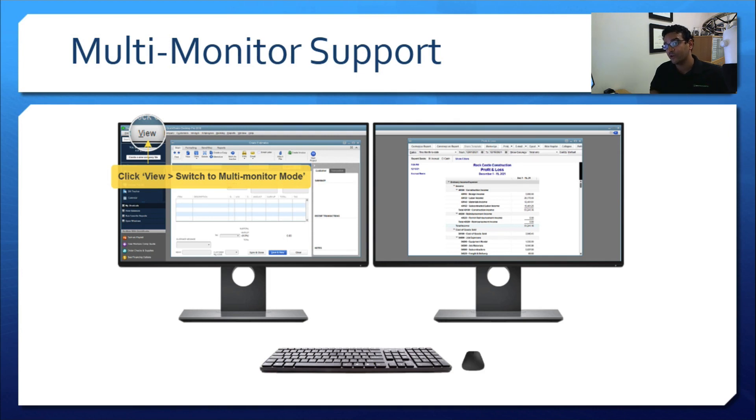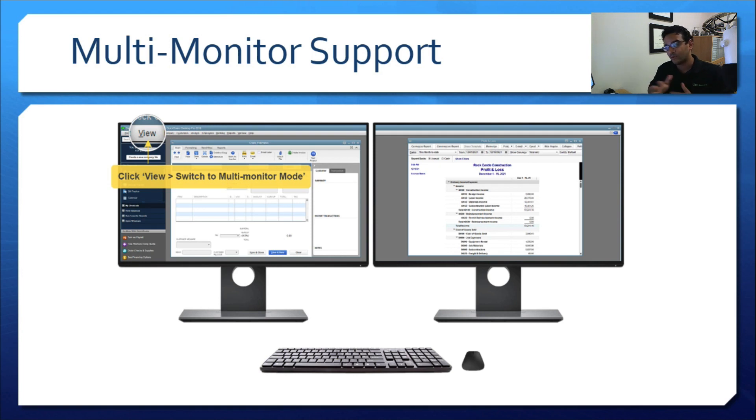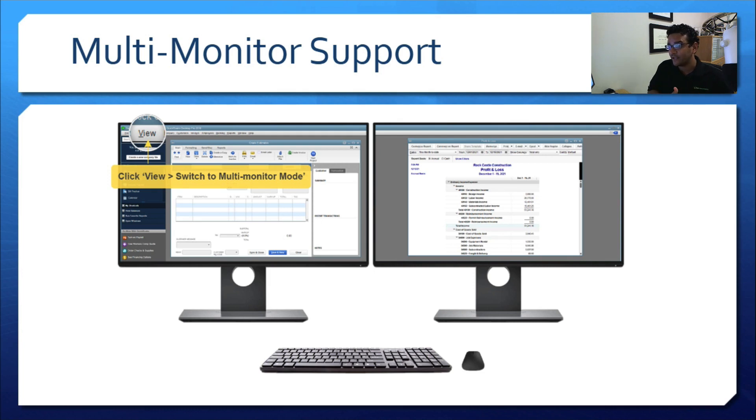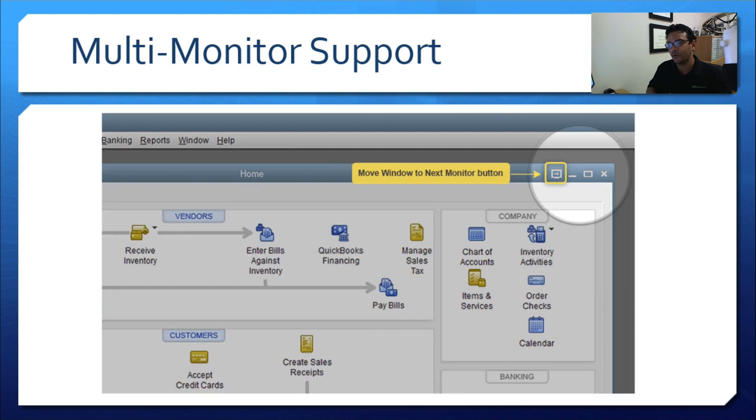Now, for new for 2018, they added the Multi-Monitor Support and a few interesting features that I will show you in the demonstration. To enable Multi-Monitor Support, we just click on the View menu, switch to Multi-Monitor Mode.